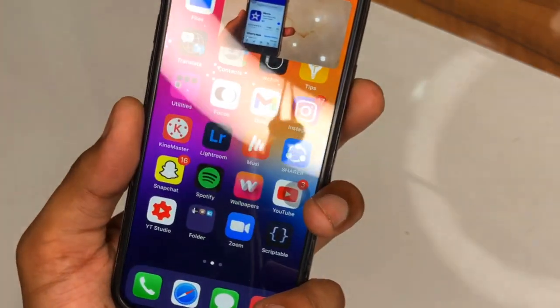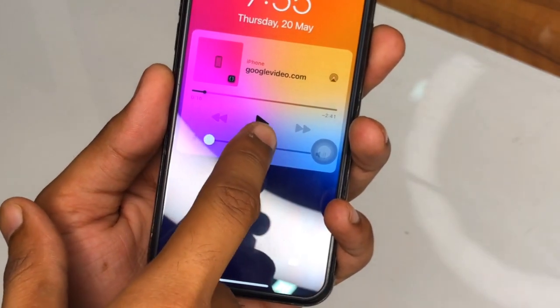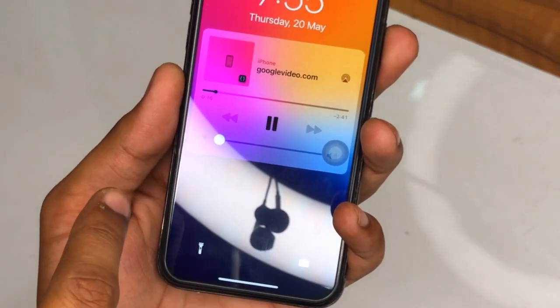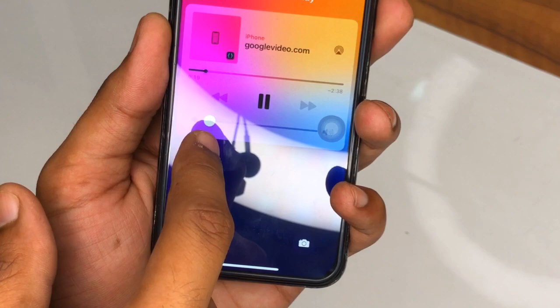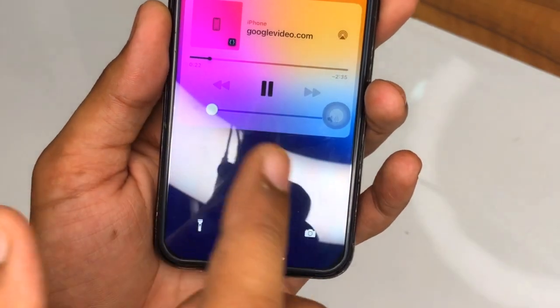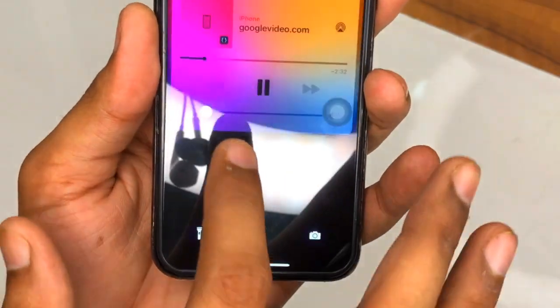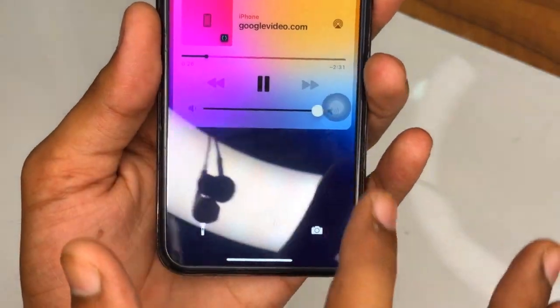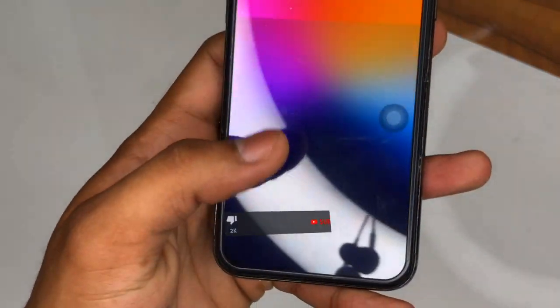Let me also check if this trick works on the lock screen. After locking the screen, the video stops briefly, but when the lock screen turns on the video resumes playing in the background — so it also works on the lock screen.